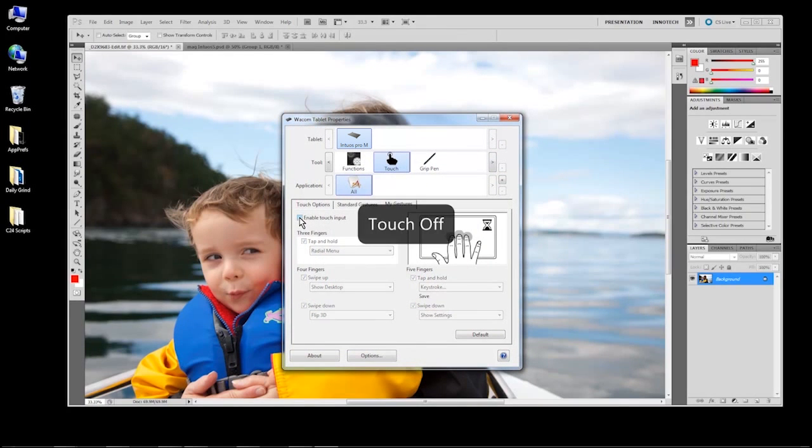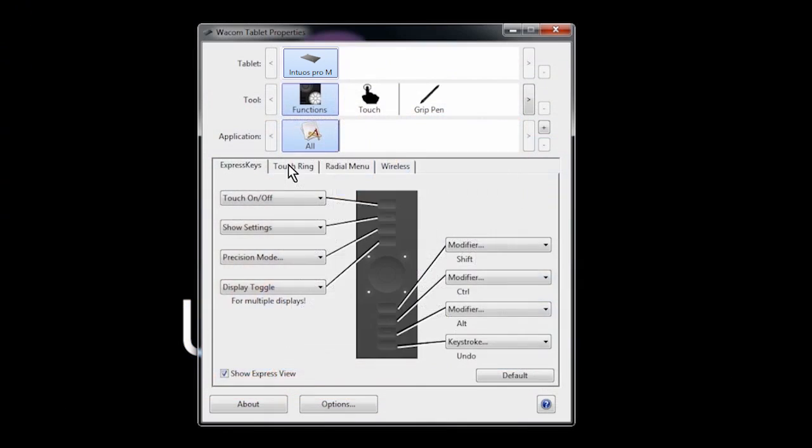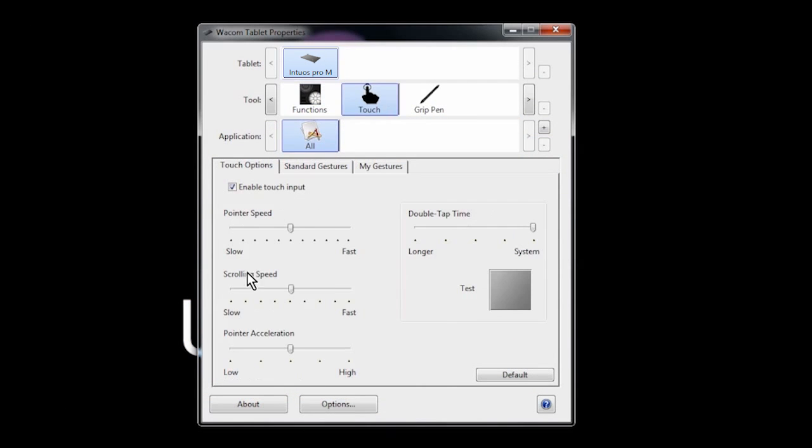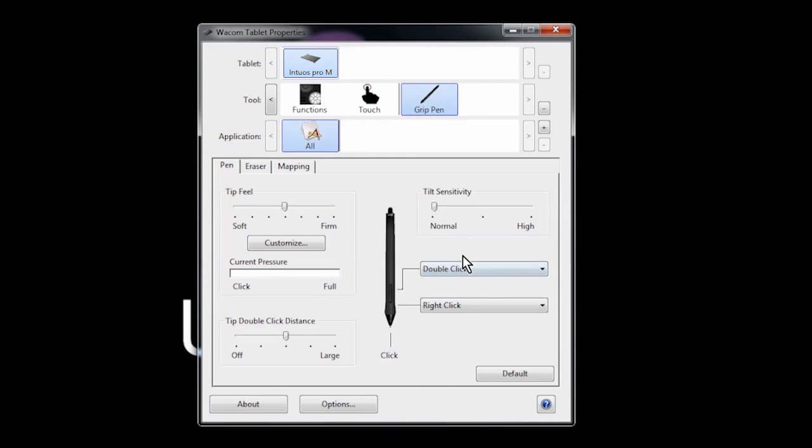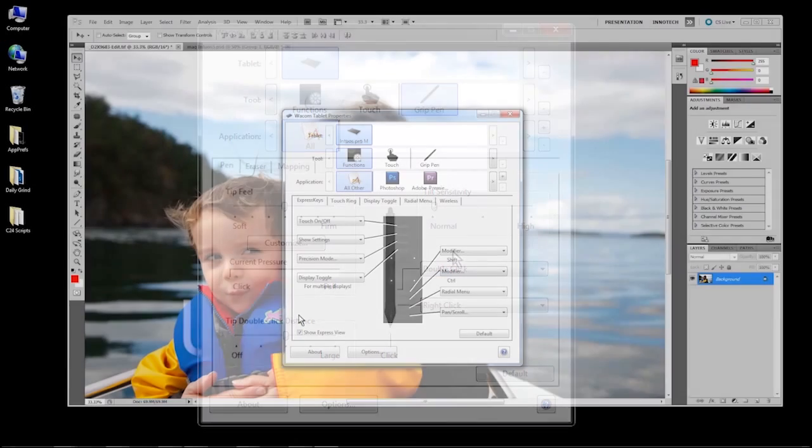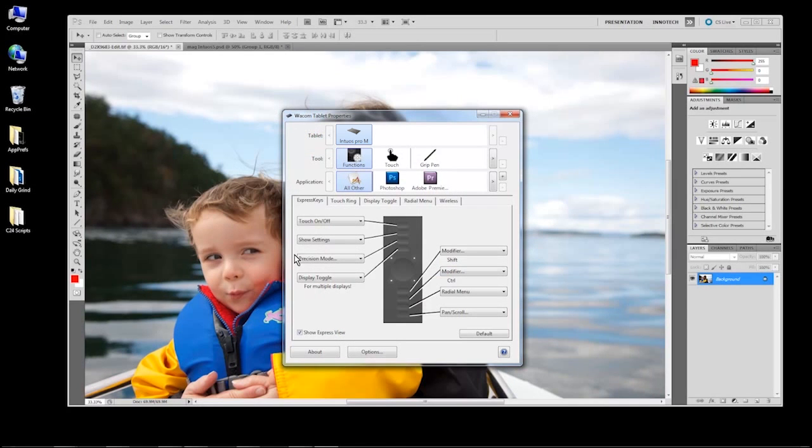Your Express keys, Touch Ring, Touch, and Pen can all be set up to perform the same functions in all applications, or they can be customized to behave differently in specific applications.